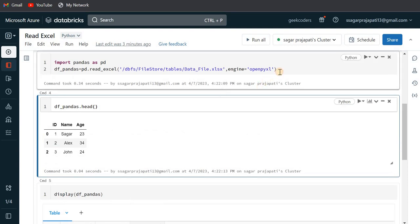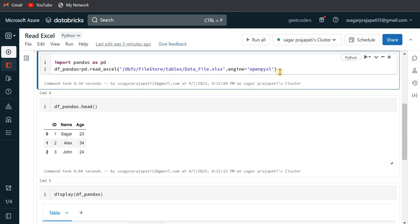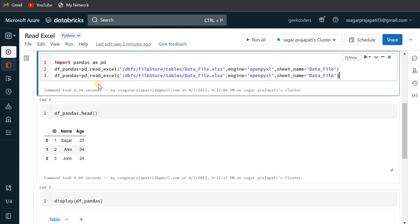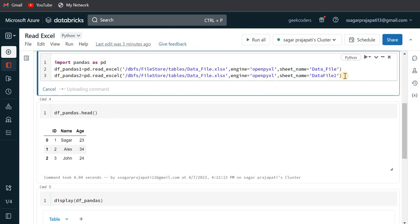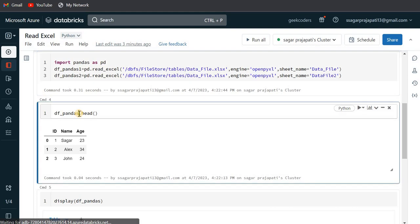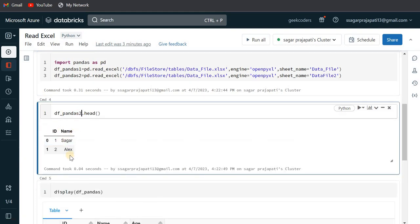Our task was to read the data from all the sheets. So what I can do is just copy the same code. Let's say this is pandas_one and this is pandas_two, and the sheet name would be data_file and data_file_two. Just try to run this now — you can see it is perfectly running. And if I try to display pandas_two, you can see we have only two rows — the second sheet data.